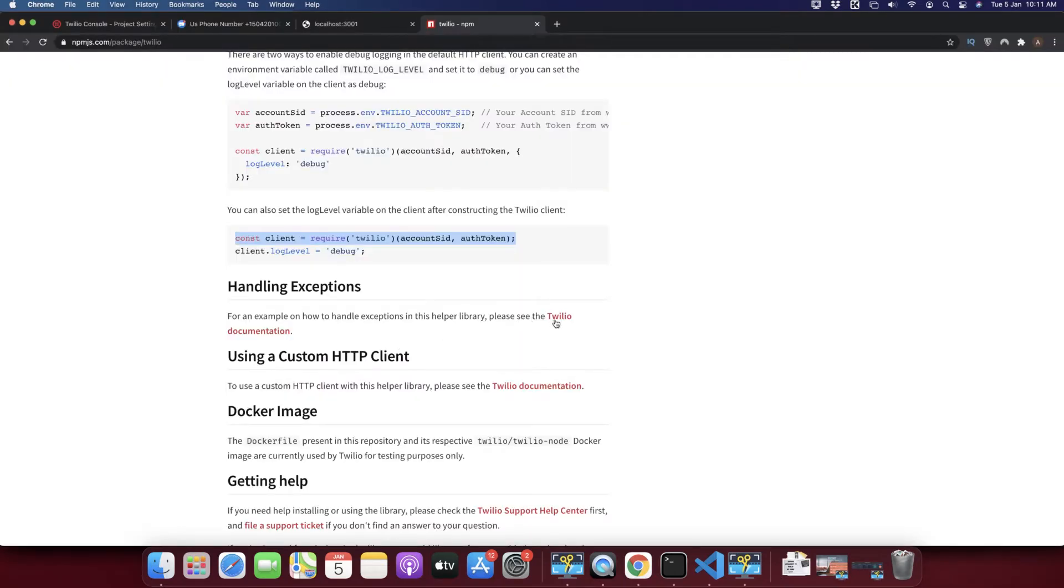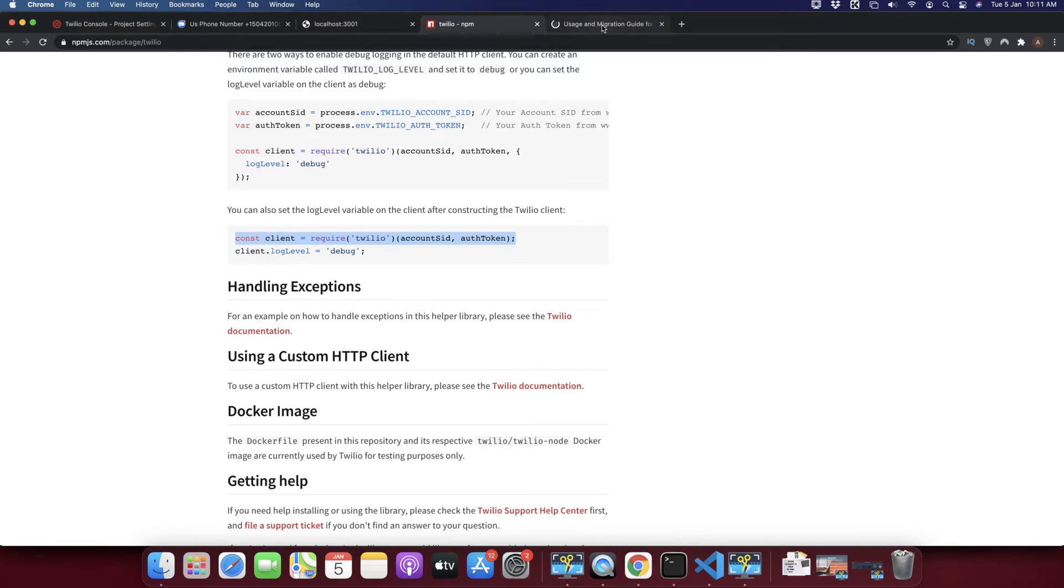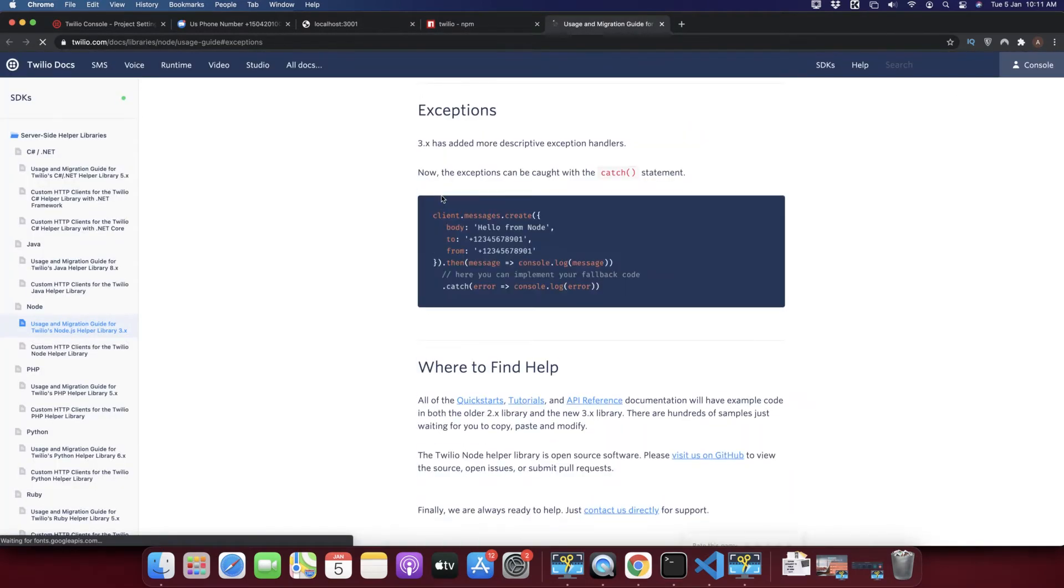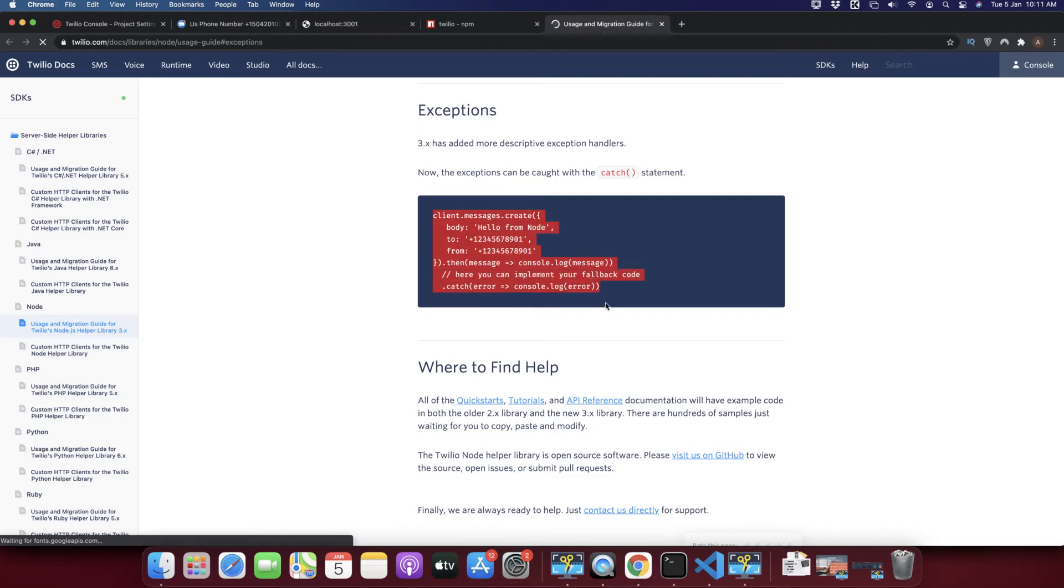Let's look at the example from Twilio on how they recommend to send a message using their library. I opened their documentation and at the very beginning they have given us a very basic code that we can use to send message. I'm just going to copy it.